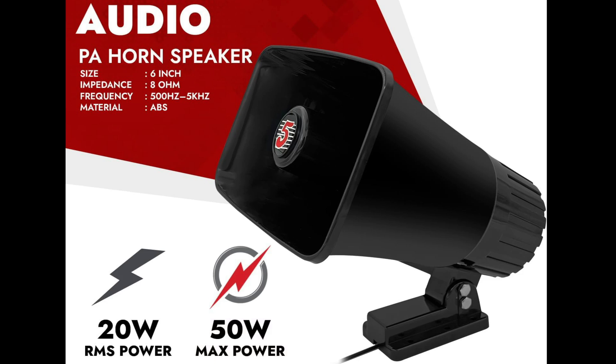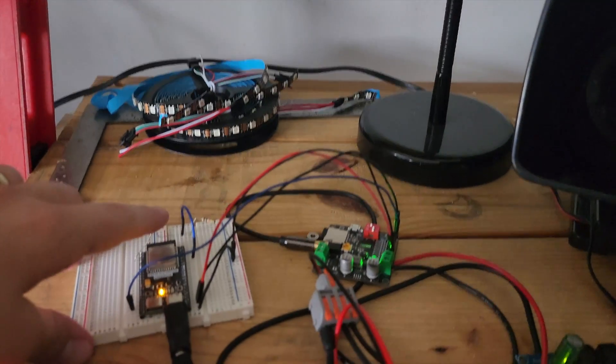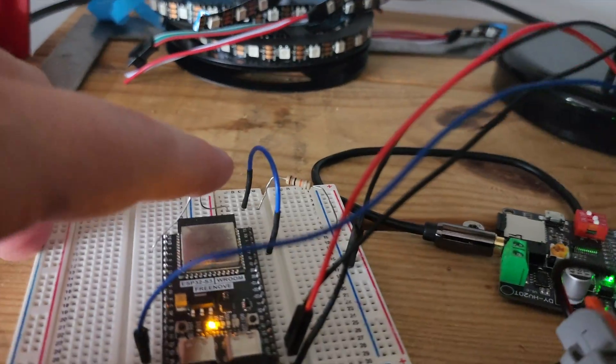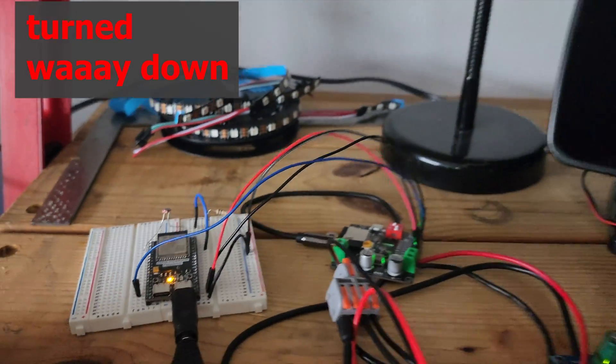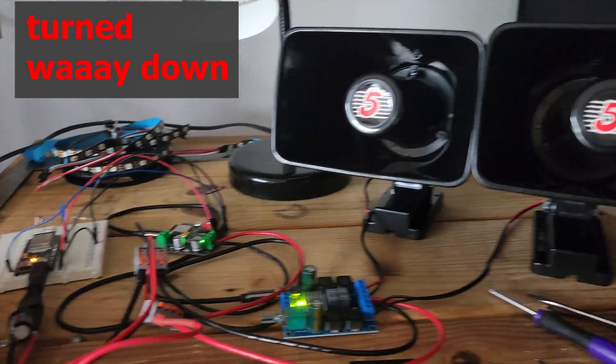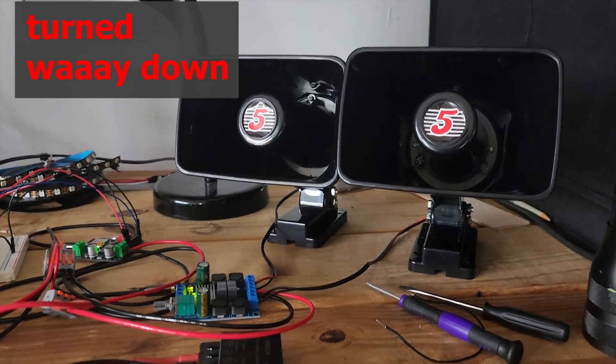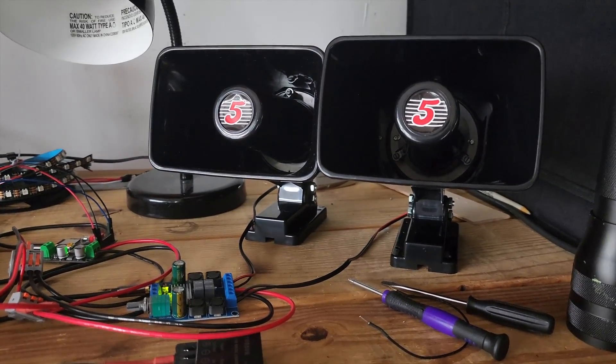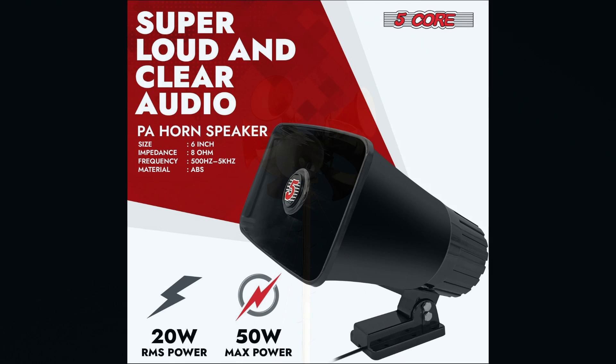And at the same time it can handle those 50 watt spikes, but just for a brief moment. This is important because it tells you what the speaker can reliably handle, and it also helps you match the amp to a speaker properly.